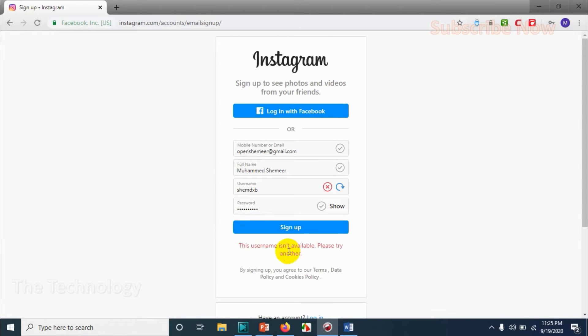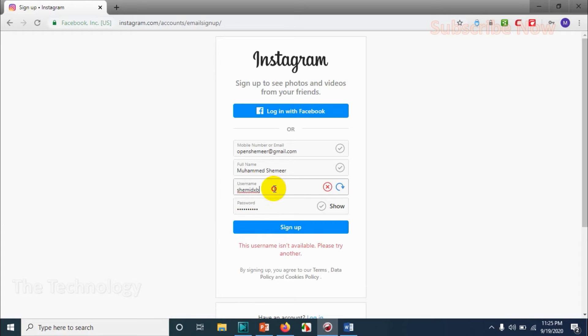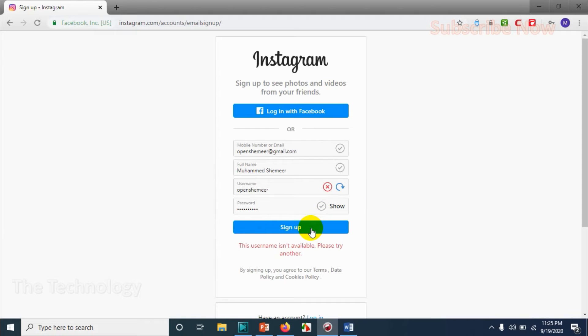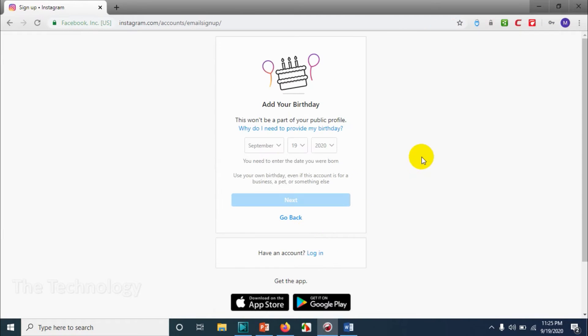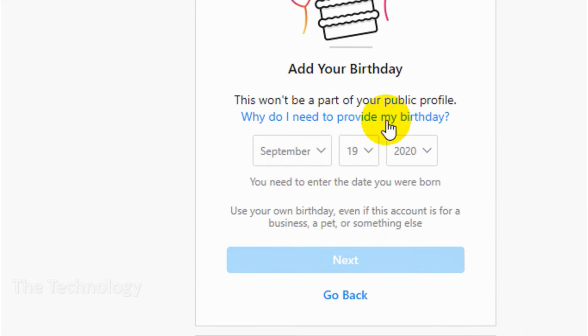It says username is already taken, so I'm going to try another username. Okay, let me give my email address. Okay, fine.